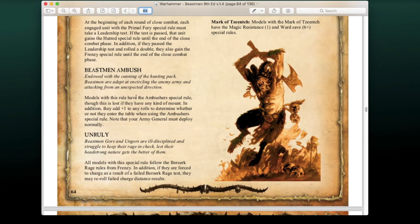We also have an update to Beastman Ambush. Models with this rule have the Ambusher special rule, though it's lost if they have any kind of mount. In addition, they add +1 to any rolls to determine whether they enter the table. The army general must deploy normally. In the original 6th Edition, you could only have an ambushing unit if you had another unit that wasn't ambushing — they've taken that restriction away.